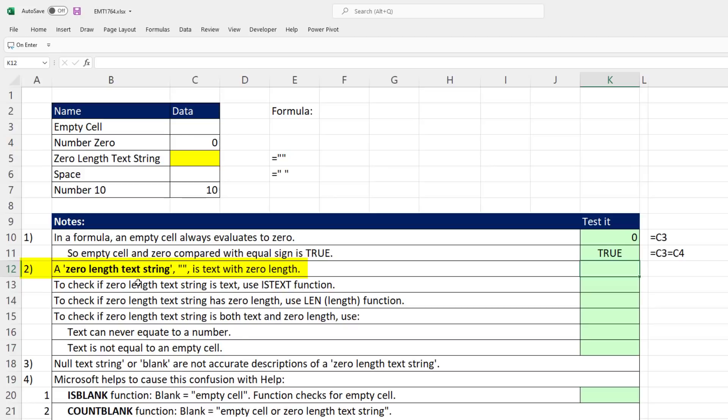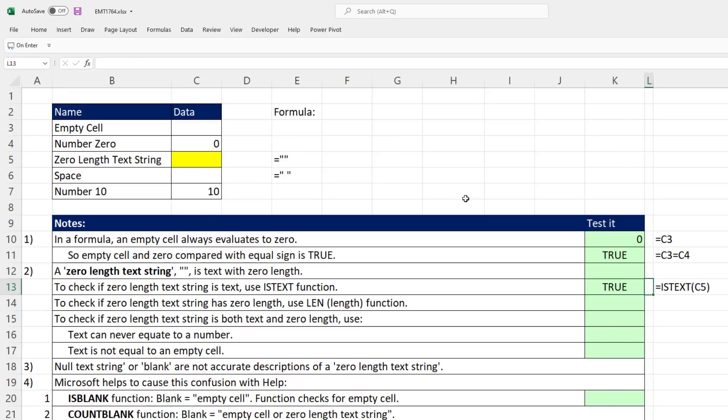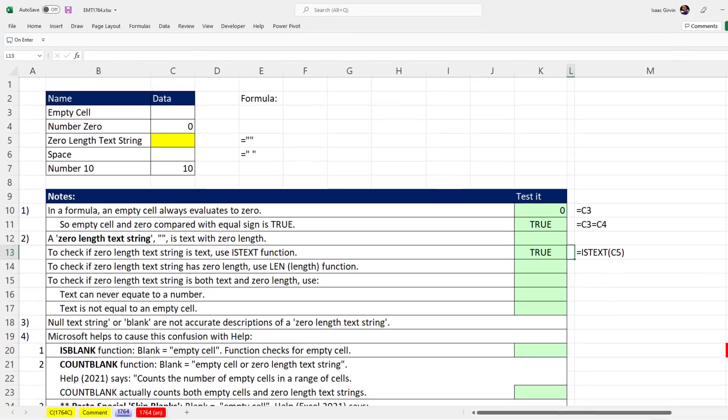A zero length text string is text with zero length. To check if it's text, we use the ISTEXT function. If we point there and hit Tab, sure enough, that's true.